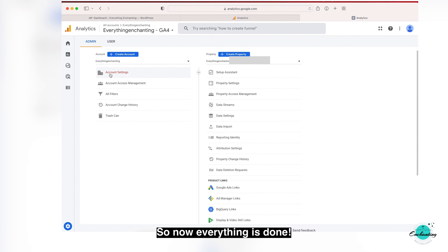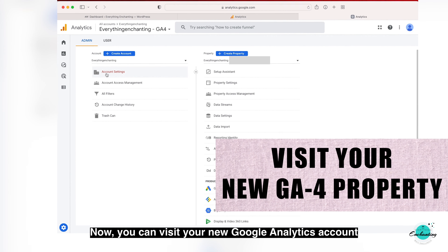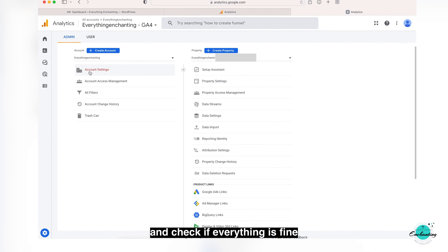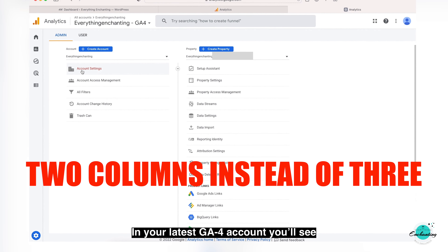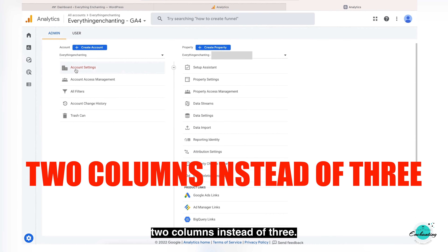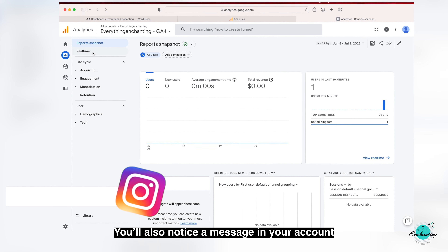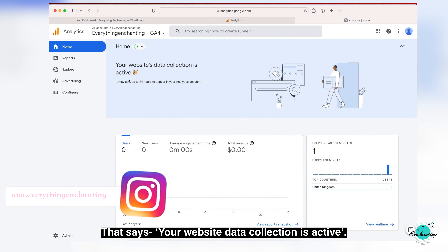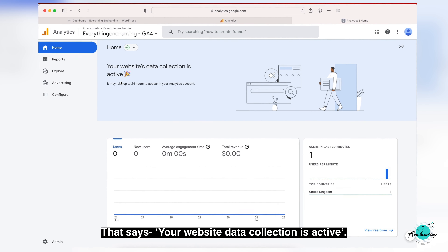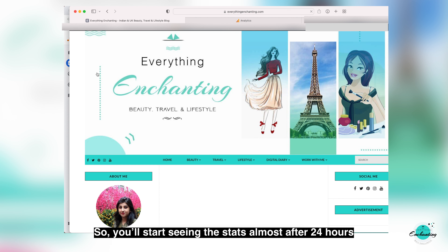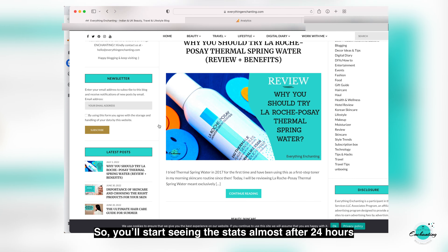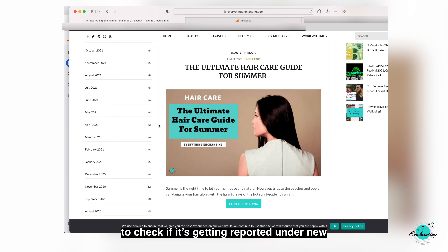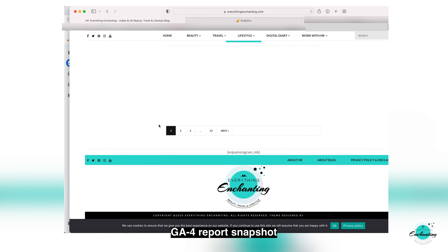Now everything is done. You can visit your new Google Analytics account and check if everything is fine. In your latest GA4 account you will see two columns instead of three. You will also notice a message in your account that says your website data collection is active. You will start seeing data after almost 24 hours, however you can visit your website instantly to check if it's getting reported under the new GA4 real-time report snapshot.